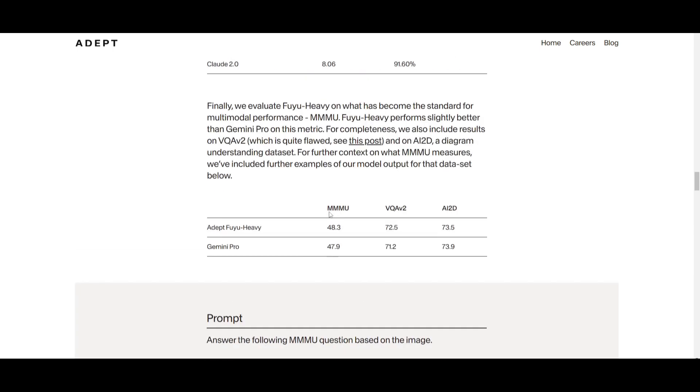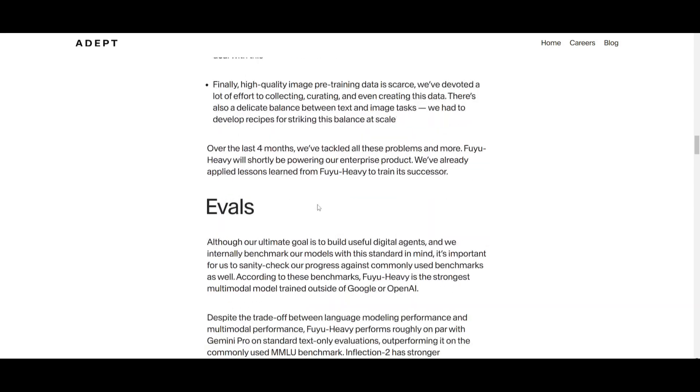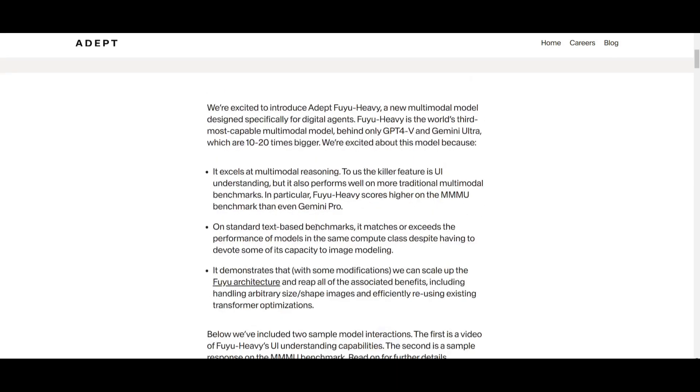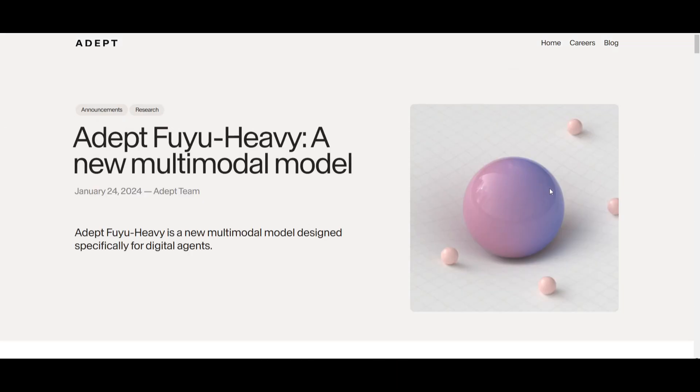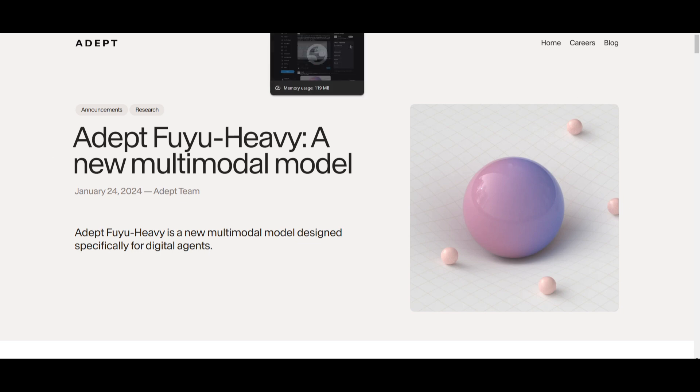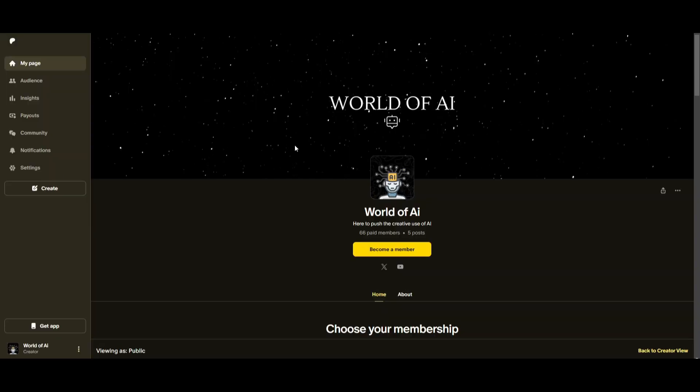That basically concludes today's video on ADEPT's Fuyu Heavy model. I truly believe that this is a great step forward in the world of AI as there's this new multimodal model that brings in a lot more usability as well as a lot more functionality in today's world. I hope you enjoyed this video. I'll leave all these links as to what I used in today's video in the description below. Make sure you check out the Patreon page if you guys haven't already.